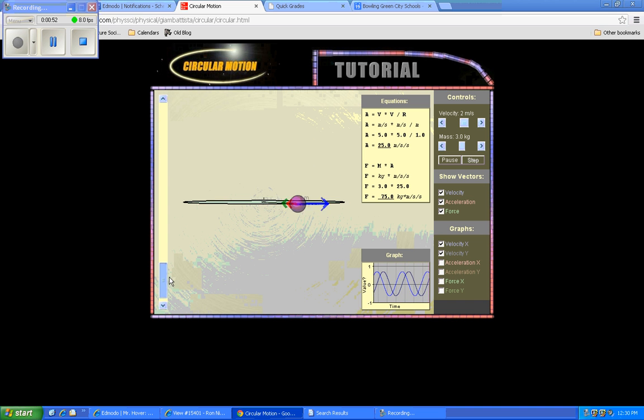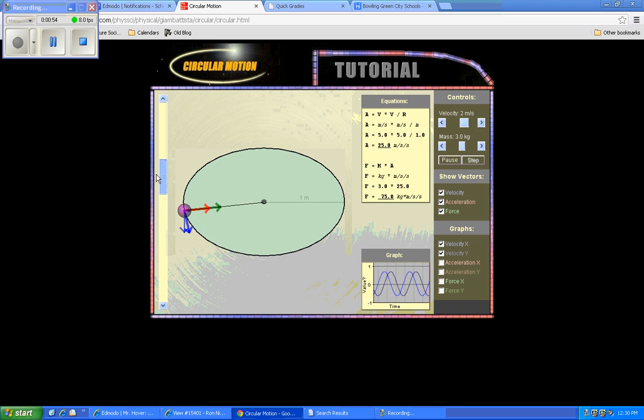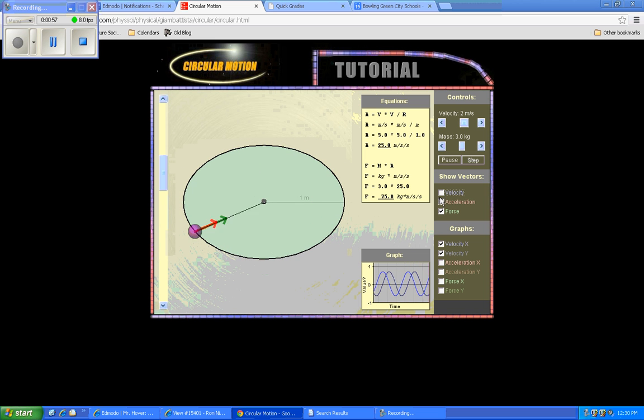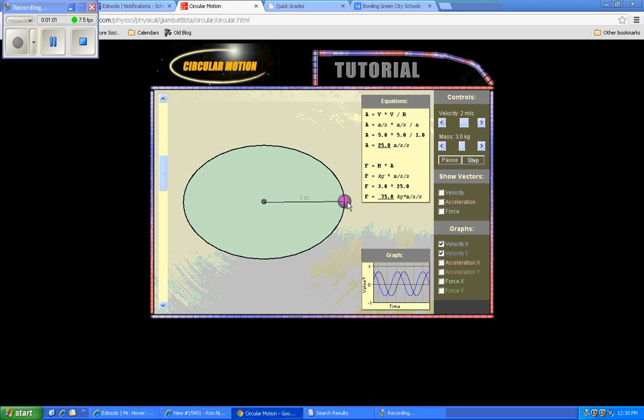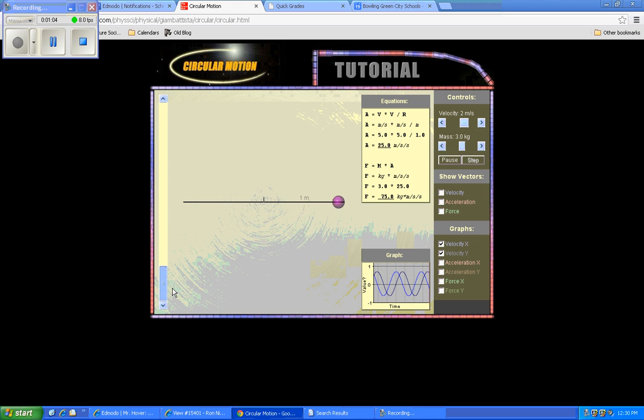And it's giving you a bunch of vectors here that we don't really need. We can remove those if we'd like, just to imagine maybe a ball circulating on a string at a steady speed.